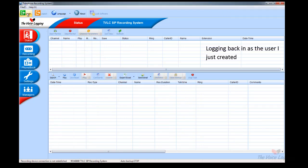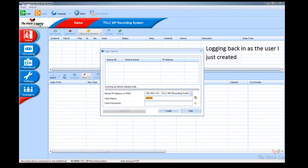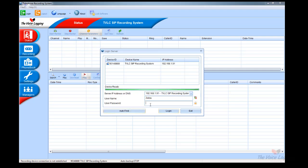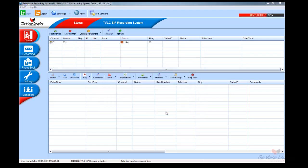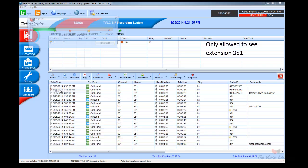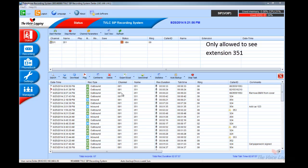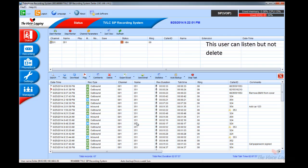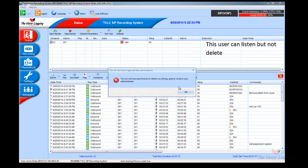For demonstration purposes I will now log into the user I just created. This user will now only be allowed to see his own calls. This user will be able to listen but not delete calls.